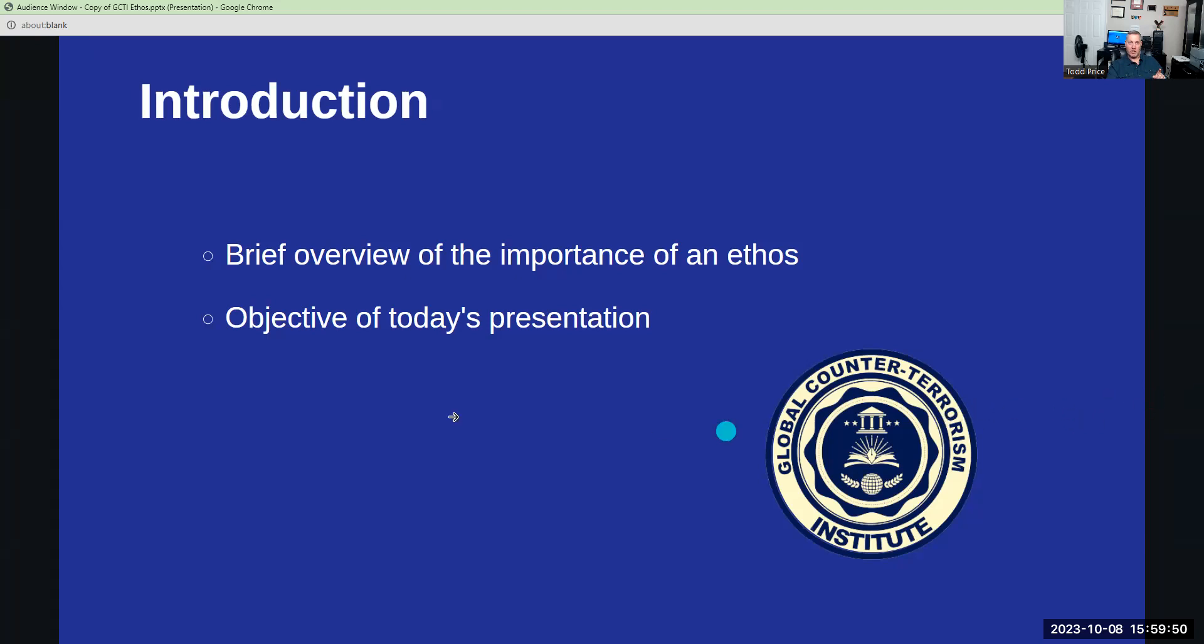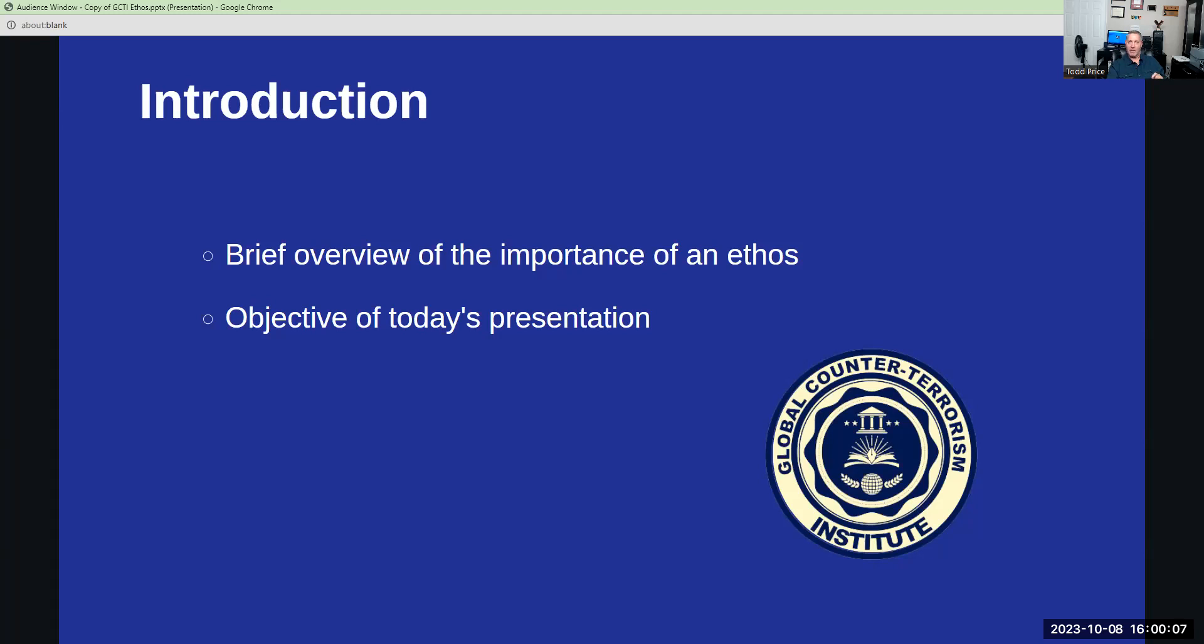Encircling these elements is a wreath that signifies communication, globalism, and teamwork. The wreath serves as a reminder that in an interconnected world, collaboration and global communication are not just beneficial, but essential. It emphasizes the importance of working in unison, across borders and cultures, to achieve the common goal of global security.